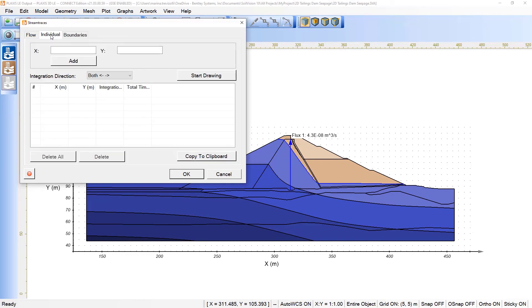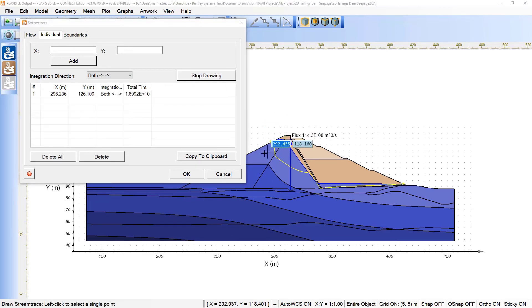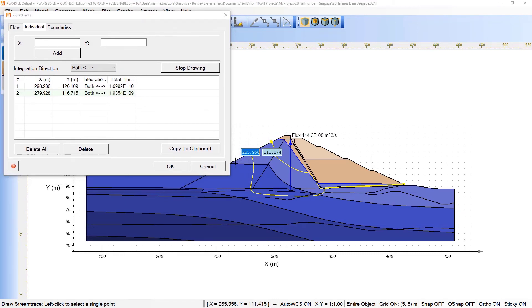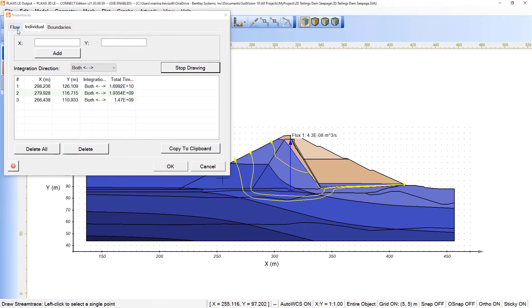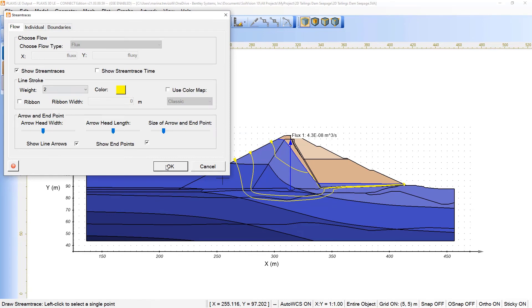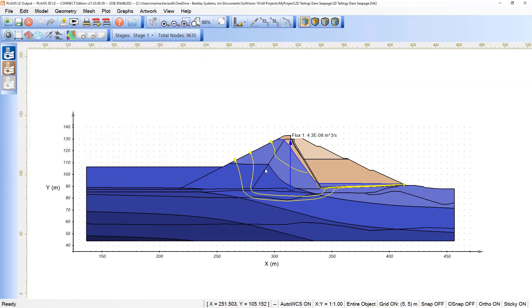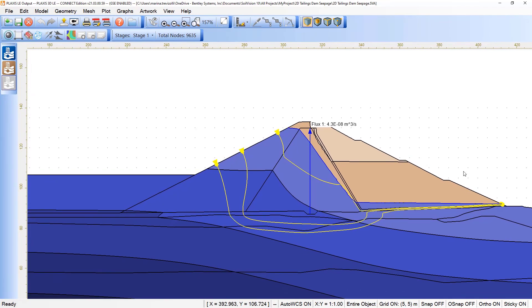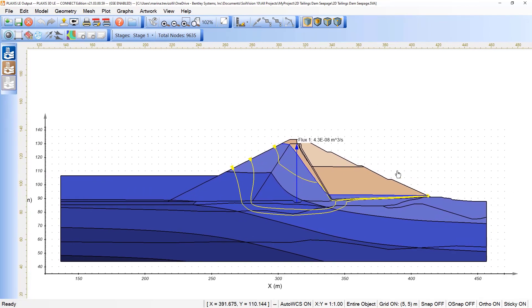For example, if I come here under individuals and start drawing, let's say that I want to see the stream traces related to this point and this one, we can already see the output, right? We can see the movement of the particle from this point to that one in terms of the entire analysis.